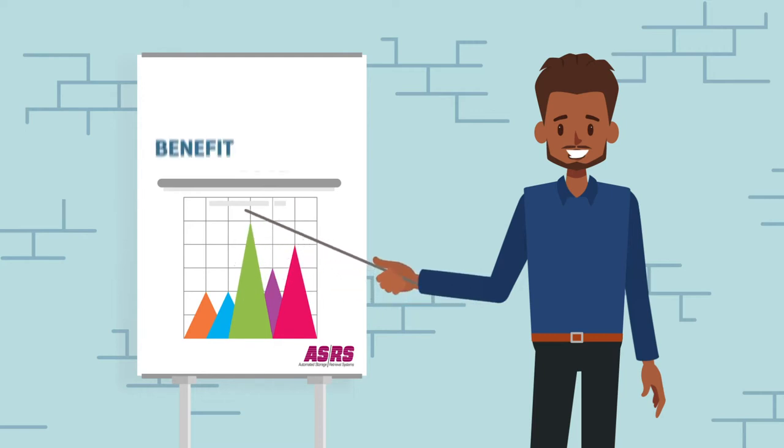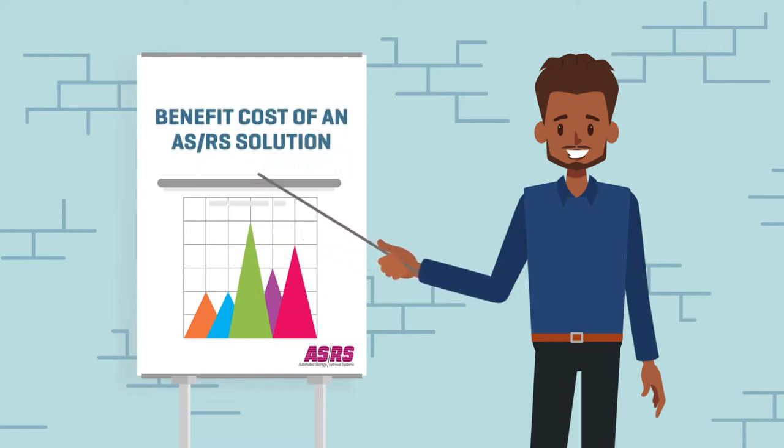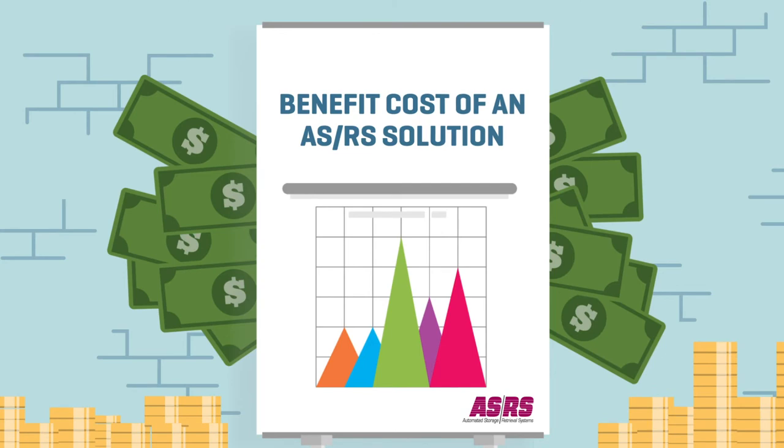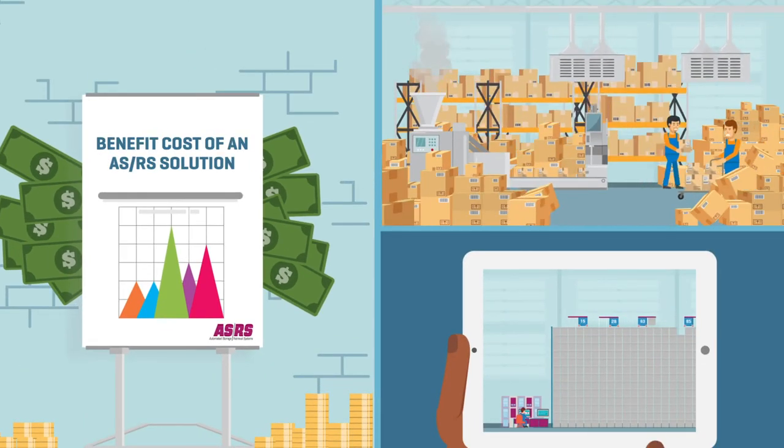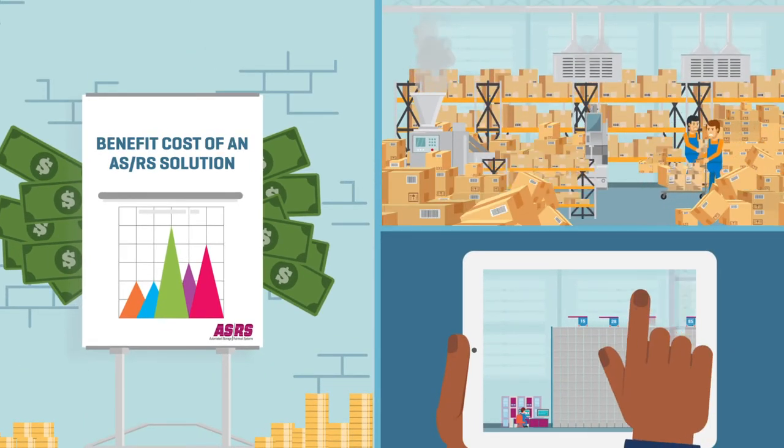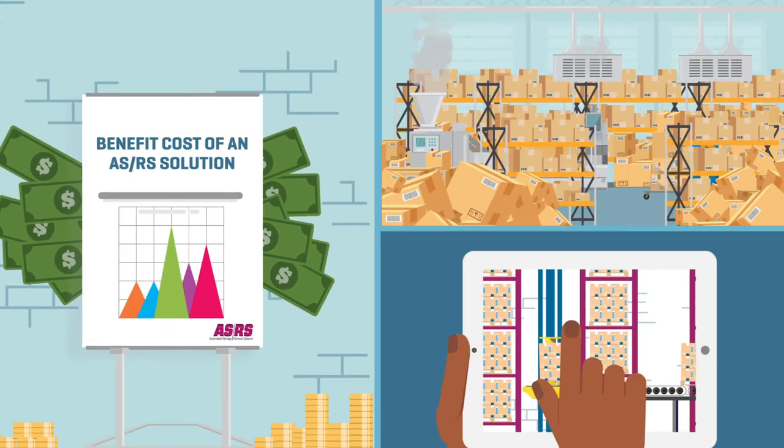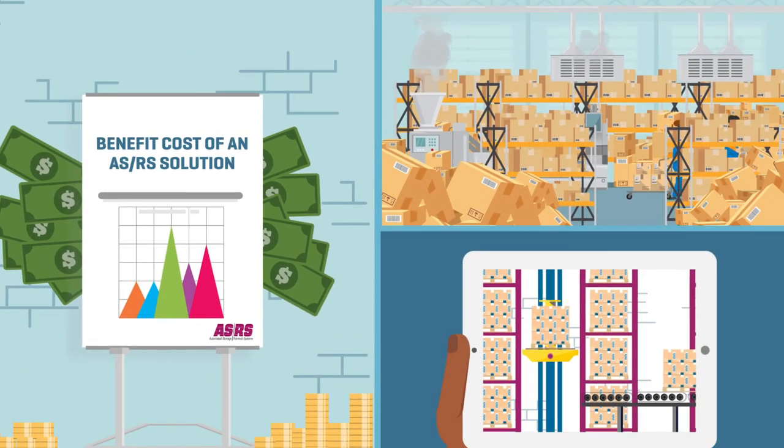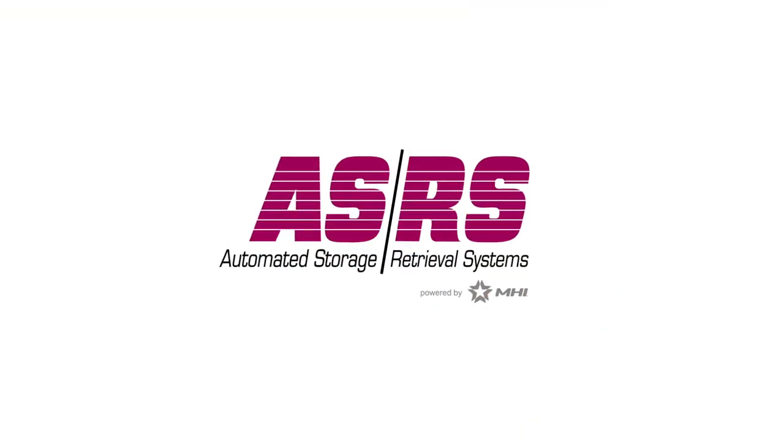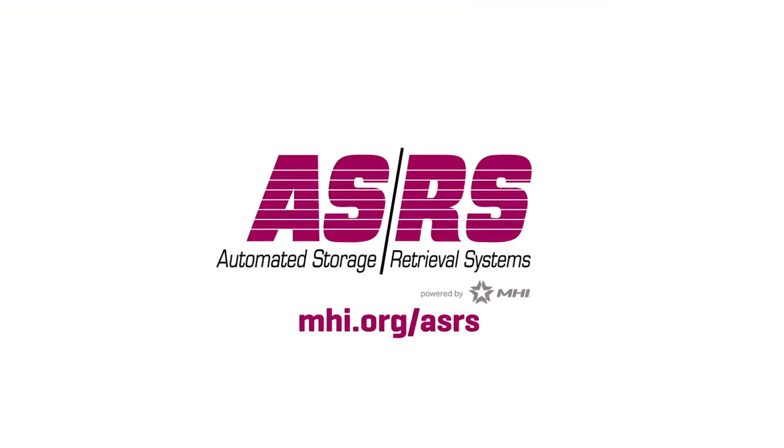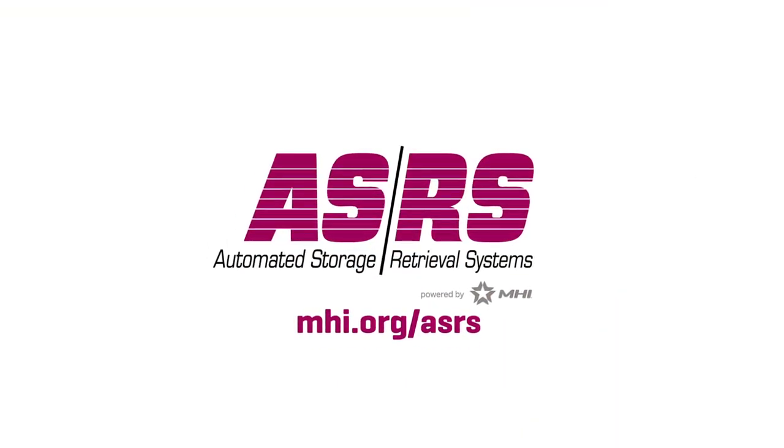The better question might be, can you afford the cost of not implementing a future-ready ASRS? When you consider the ROI, an ASRS is much more affordable than continuing with a manual operation.